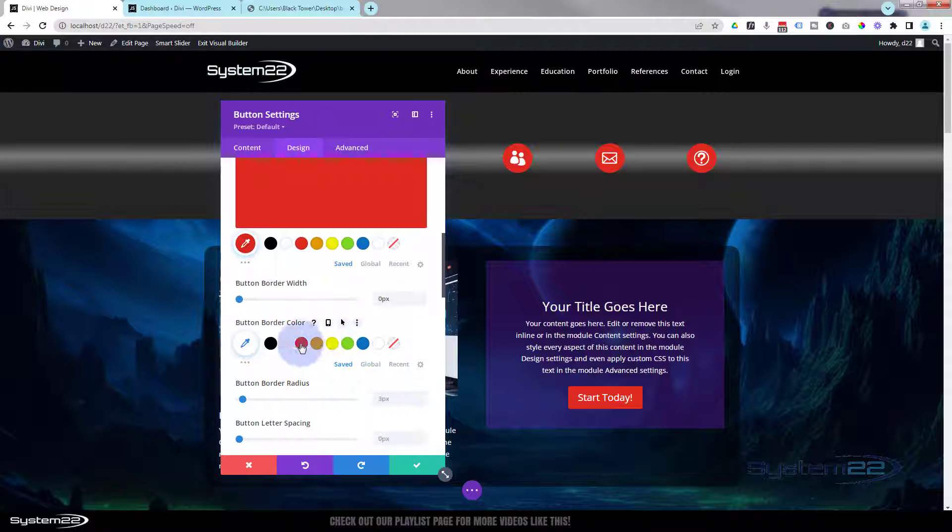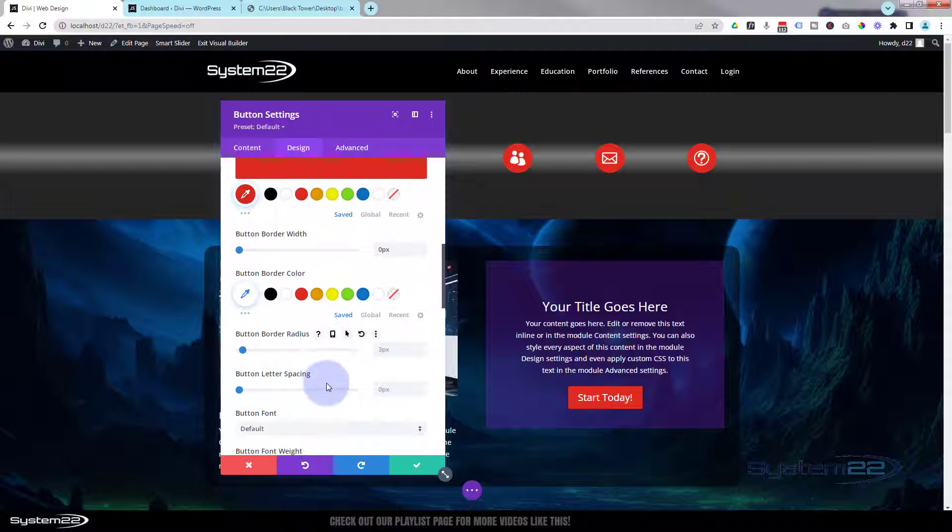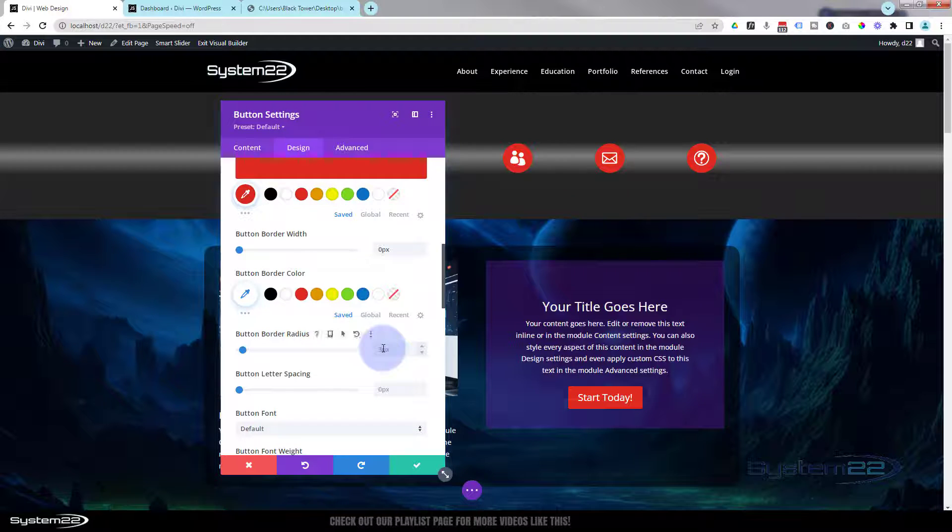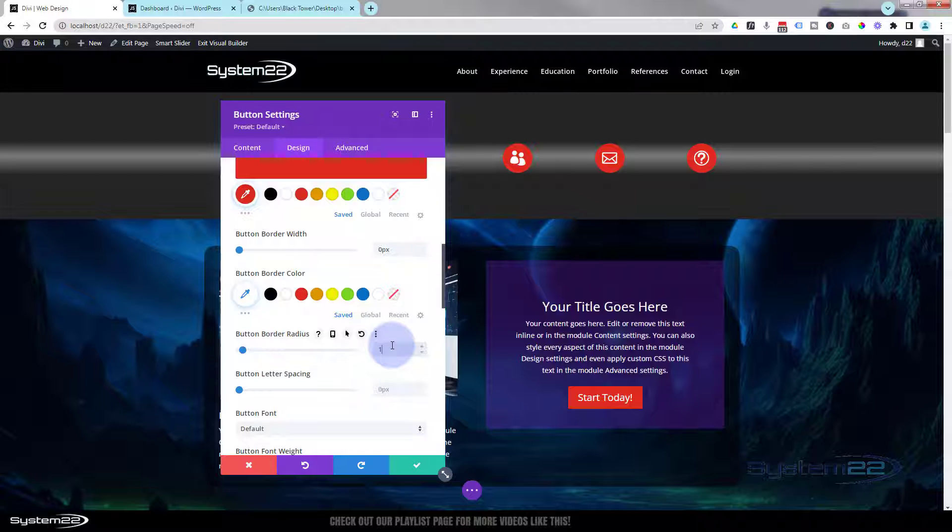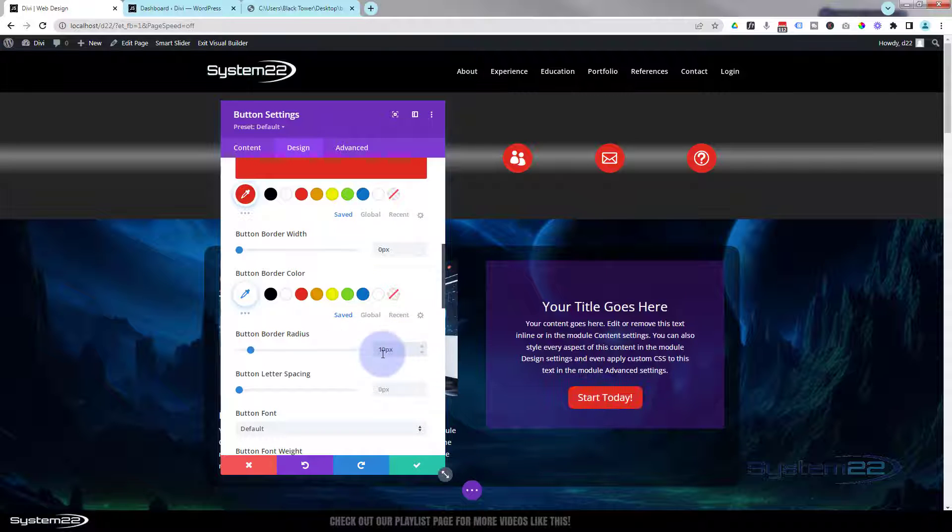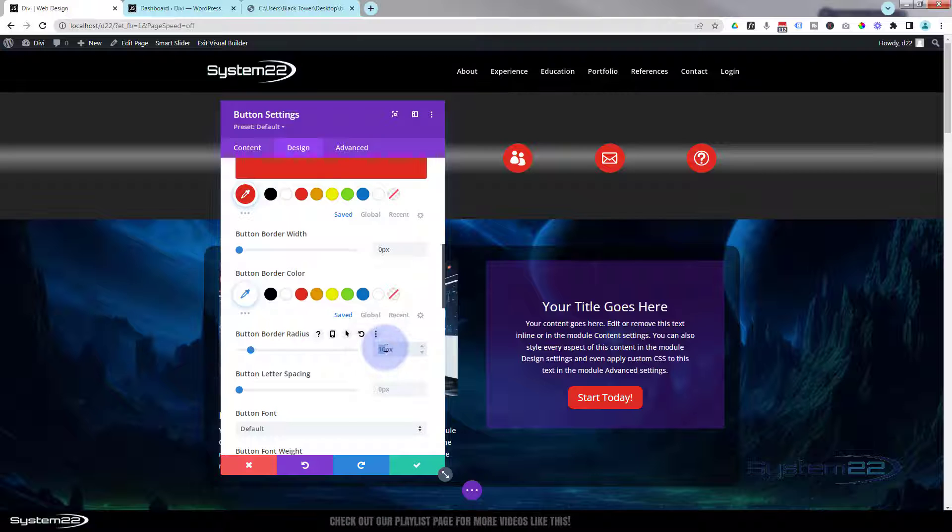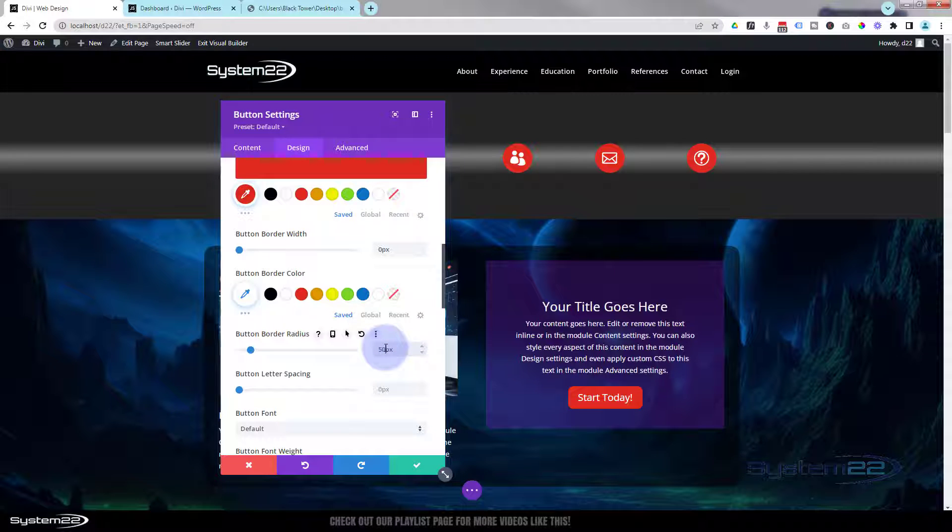I'm going to make my little pill-shaped button by giving it a high border radius. A small one will give you slightly rounded corners. I put in 10, they'll be slightly bigger as you can see. If I put in a big value, something like 50, it's going to be pill-shaped, which is what I want for mine today.